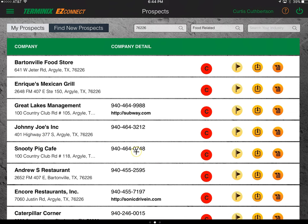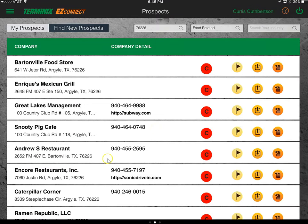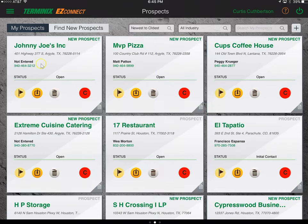I'll move Johnny Joe's Inc. into the prospects tab as an example. Now going back to my prospects, you can see the four prospects we just added at the top: Johnny Joe's Inc., MVP Pizza, Cups Coffeehouse, and Extreme Cuisine Catering. Having them on the prospect page means we want to create a campaign around them — following our prospecting campaign procedures for emailing, calling, providing proof providers, and providing backup proof of our ability and value.